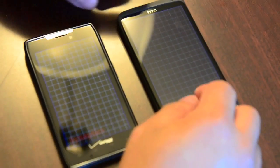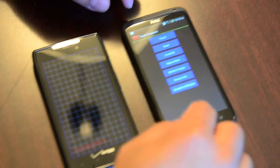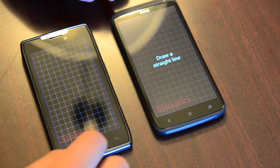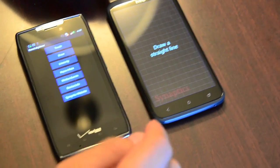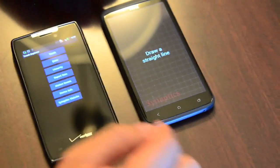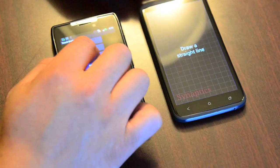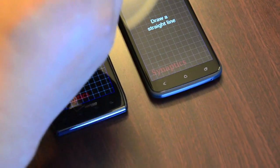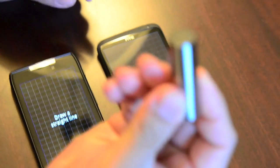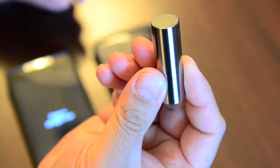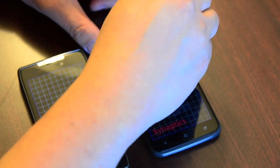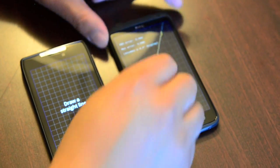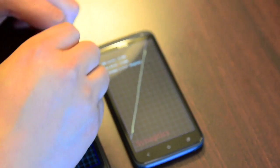But if we get into tests like linearity... By the way, we're using an application that you can download off synaptics.com. And this is basically a slug that represents a finger. If we draw off a straight line, it's nice and linear.